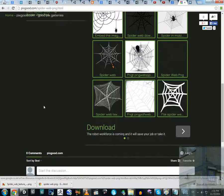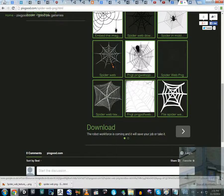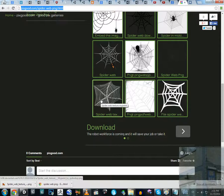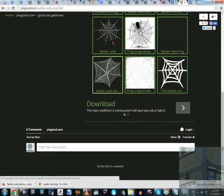Hello everyone. This video is directly connected to my previous video, so to understand how I am doing this you should watch my previous video. I'm using a texture published on pixgood.com/spider-web-line-png.html — this image is called 'spider web texture my paint' and it's a very good picture I found there.